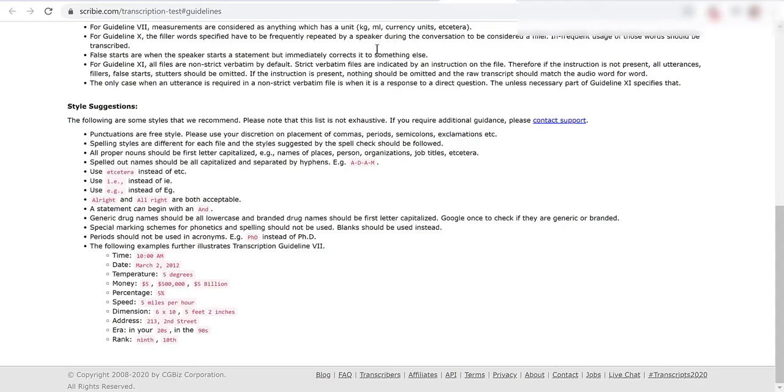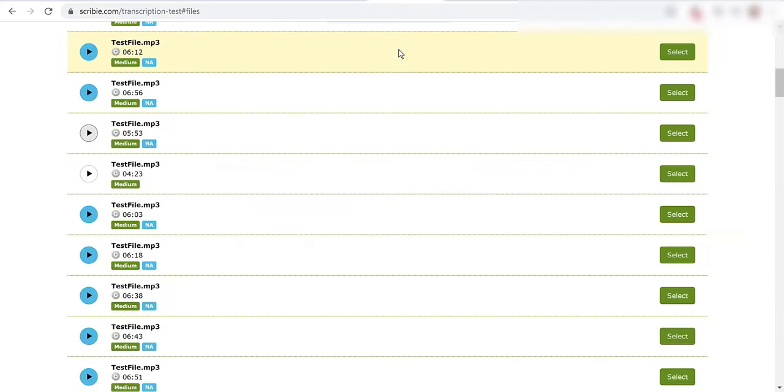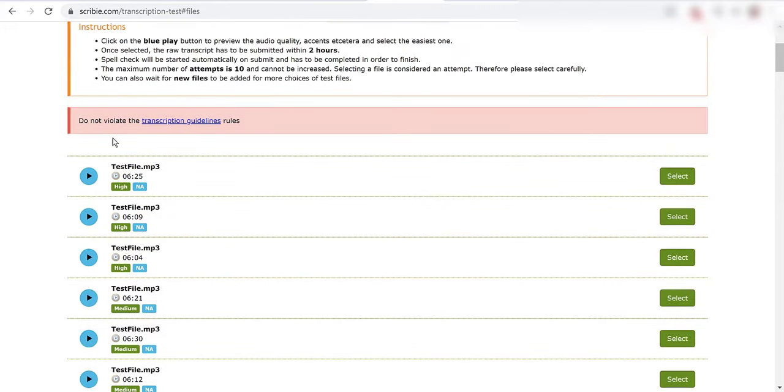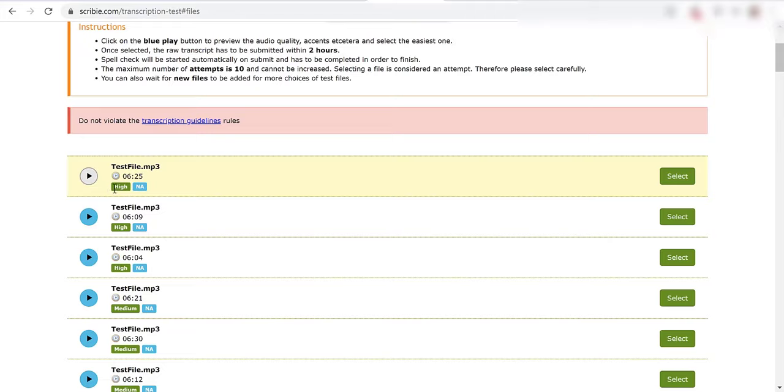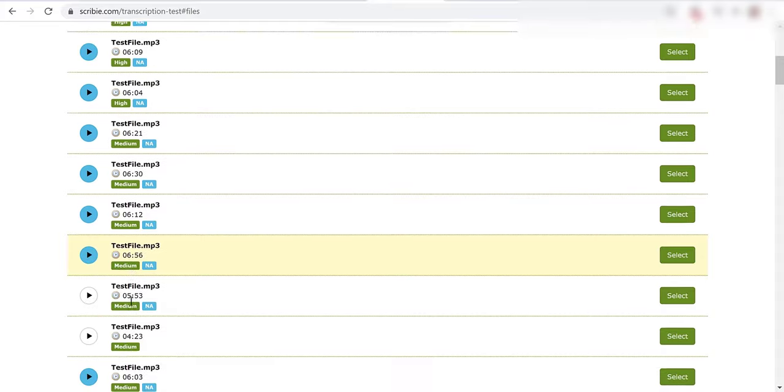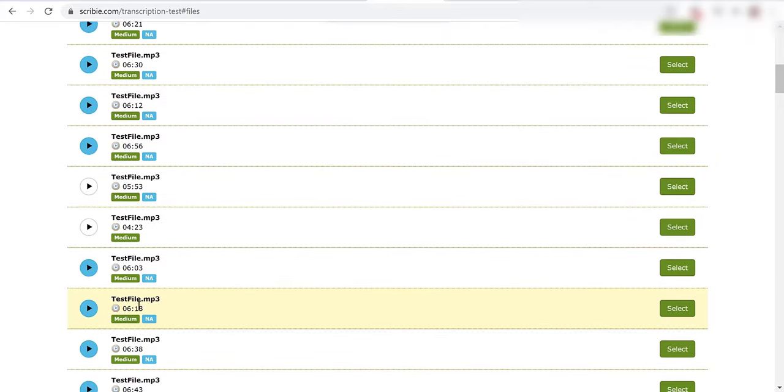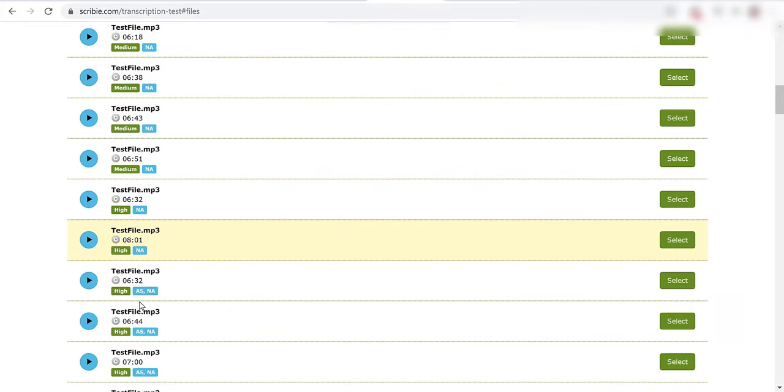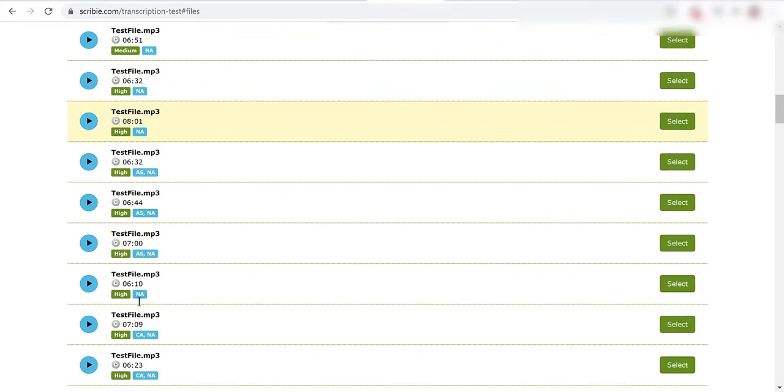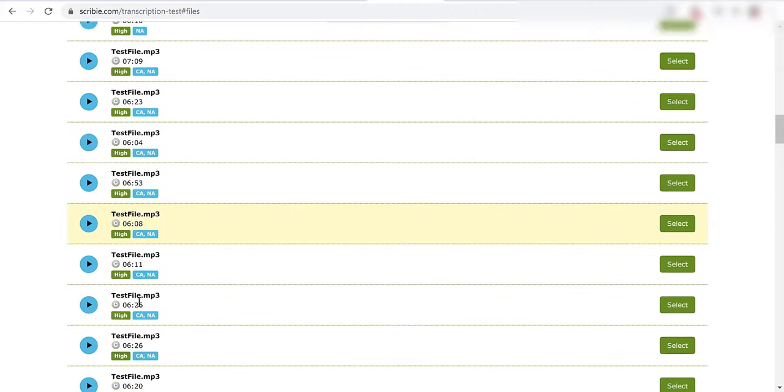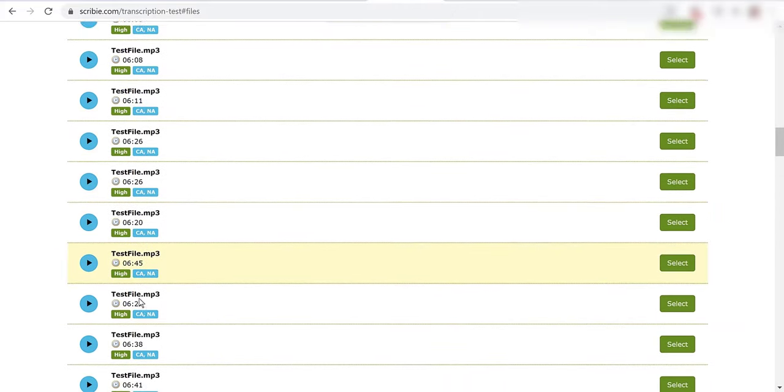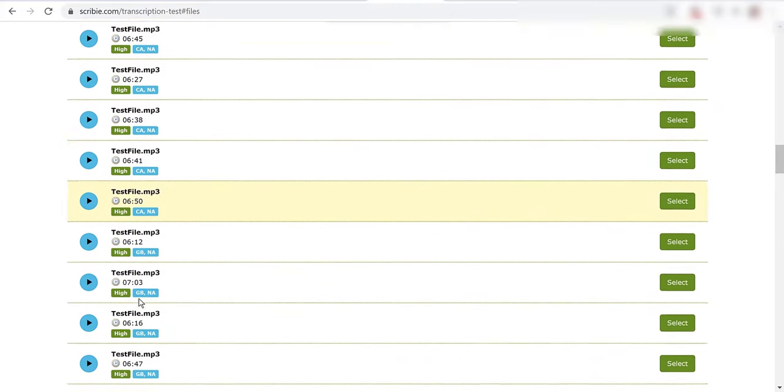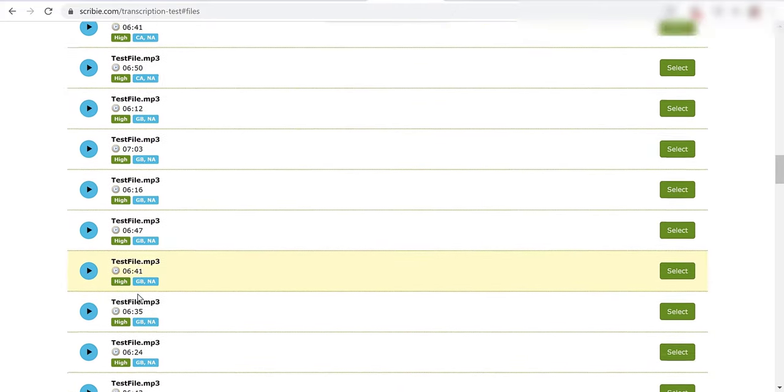Now if we go back here what we can do is we can click play and we can hear the audio. So here you've got the difficulty level, high, high, high, medium. I'm not seeing anything less than medium.